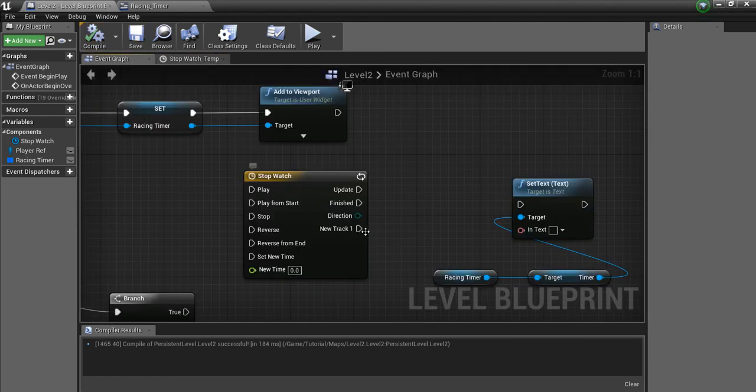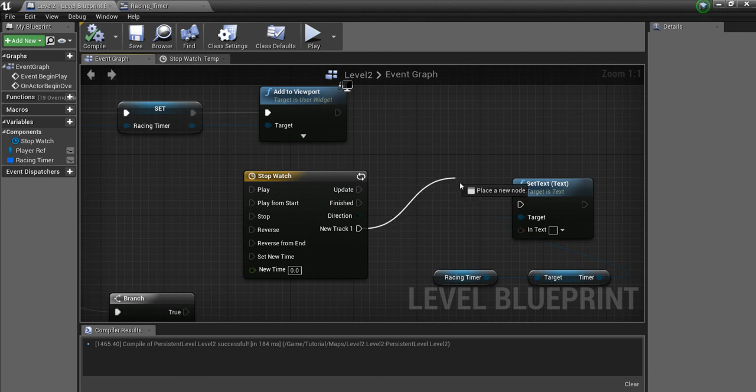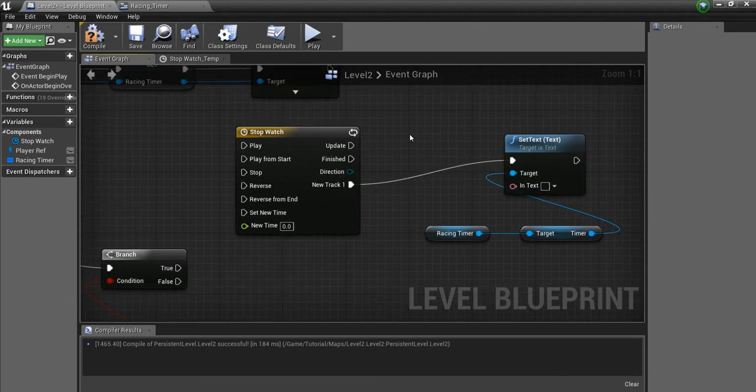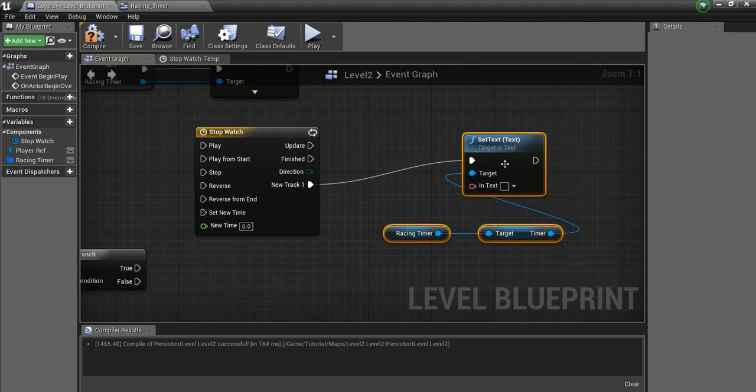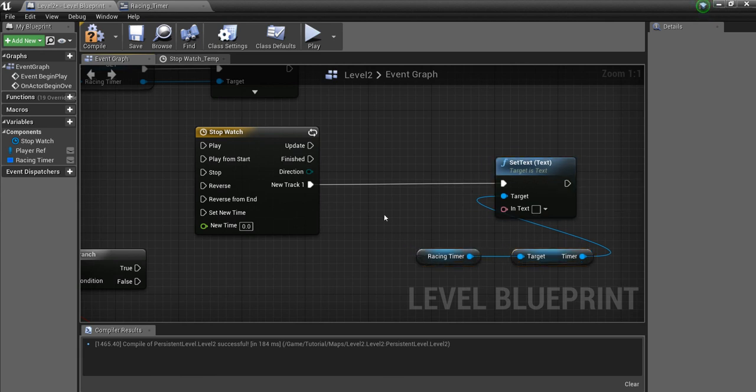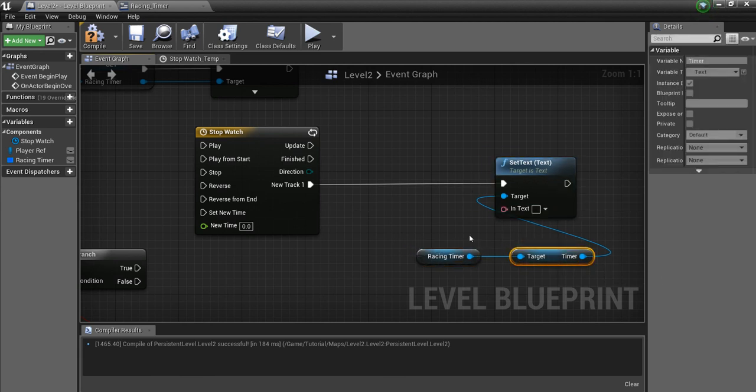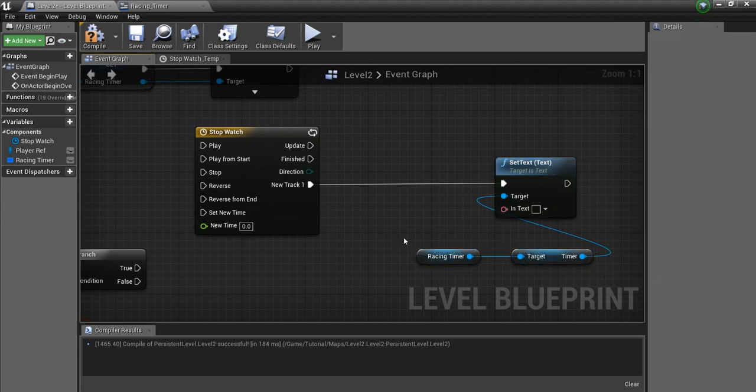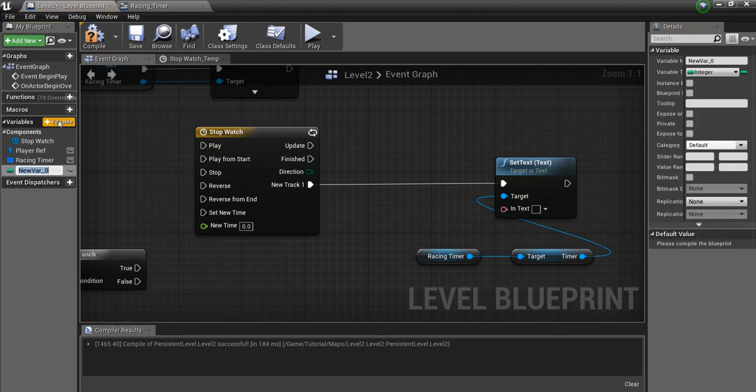So now this new track here will run every second, which is what we want. What we want it to do is update this variable here, the timer. So we're going to create a variable here, and we'll call this time.